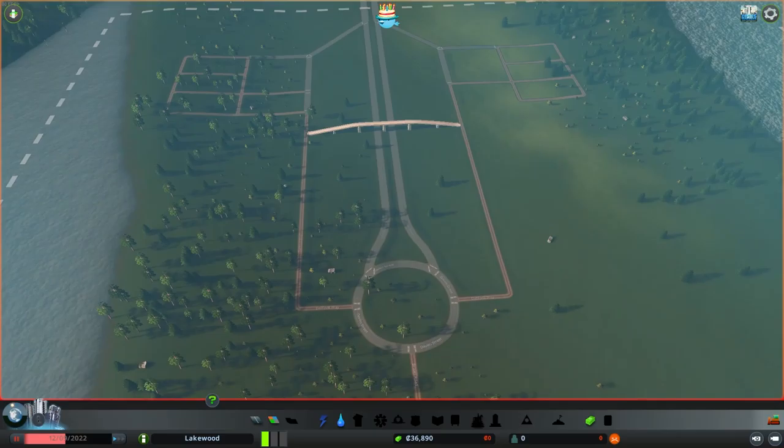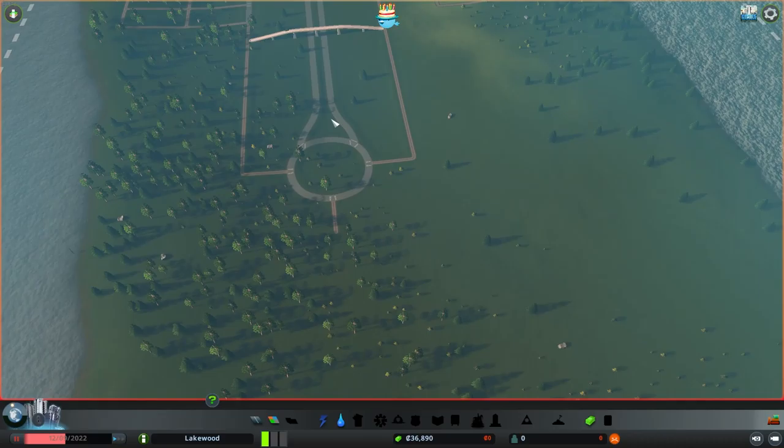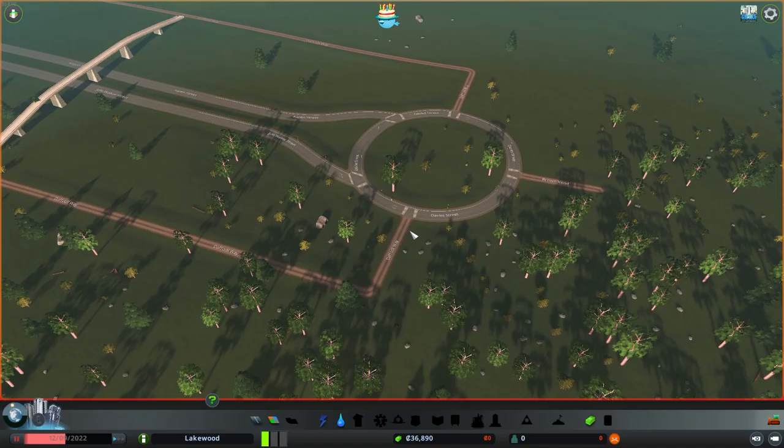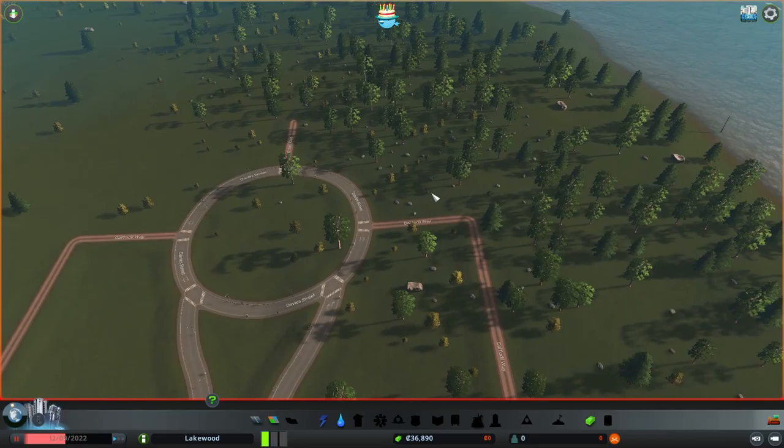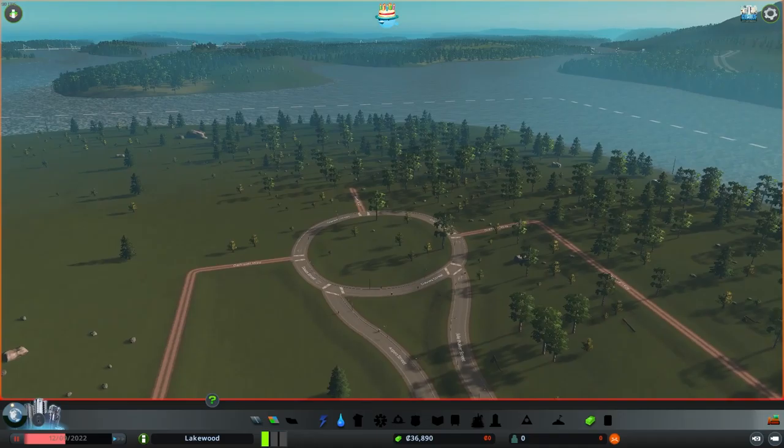We now have a roundabout at the end so traffic coming down can turn around or, when we build further down, they can get off. There's not really too much we can do about the on/offs here. There's not going to be that much traffic coming through since we're on a peninsula, so this will be fine for now.